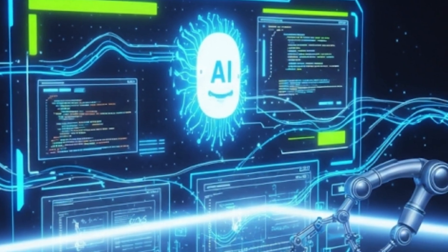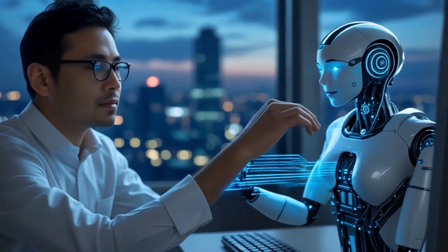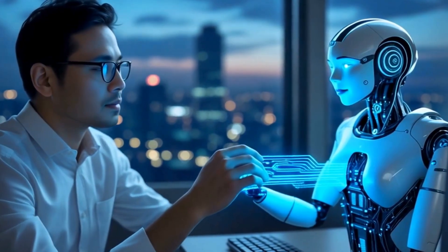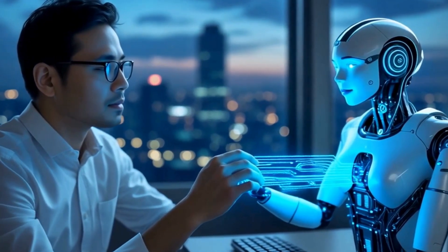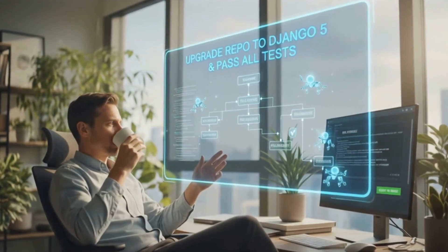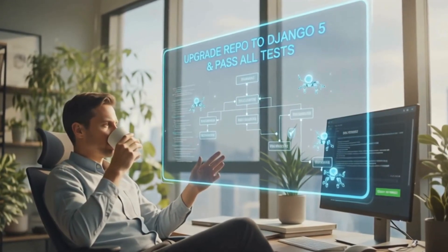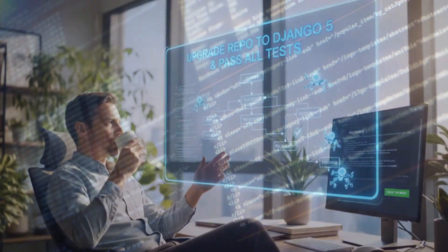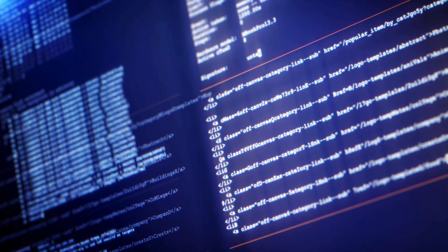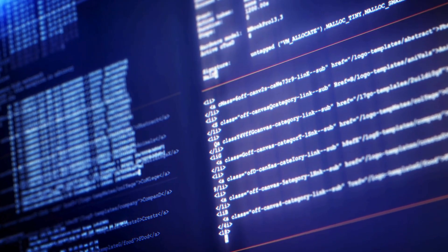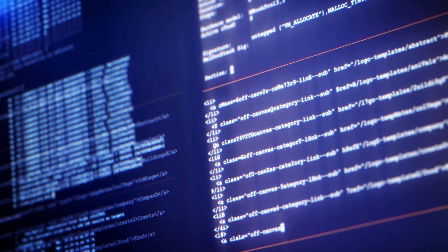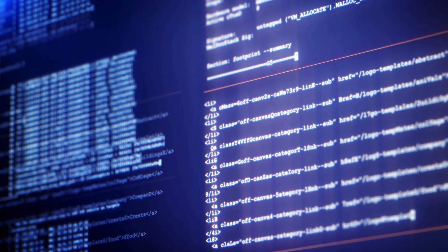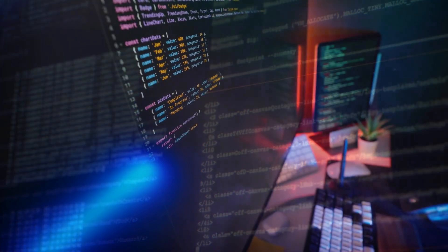Agentic AI is different. Instead of holding its hand every step of the way, you just hand it the big picture. Something like, upgrade this whole repo to Django 5 and make sure all the tests pass. Then it plans the tasks, edits the files, runs the tests, and even creates pull requests while you supervise.